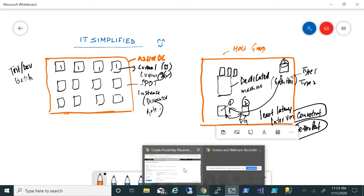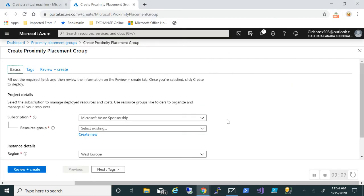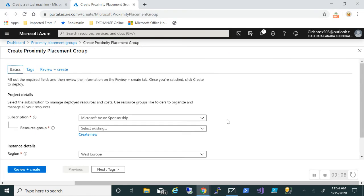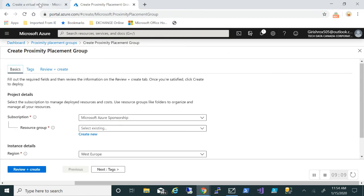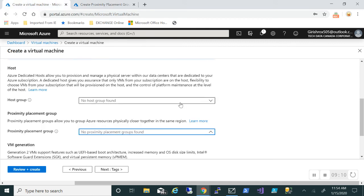One more thing - the VM generation. As you can see, previously it was only Gen 1. Now you also get the option of Gen 2.